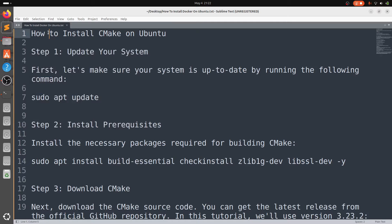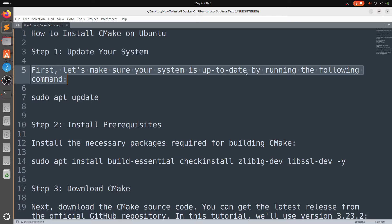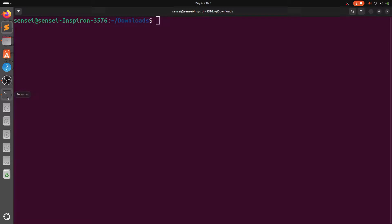Welcome back to the channel. In today's tutorial, I'm going to show you how to install CMake on an Ubuntu machine. The first step is to update your system — let's make sure your system is up to date by running the following command: sudo apt update. Head over to the terminal and type sudo apt update.